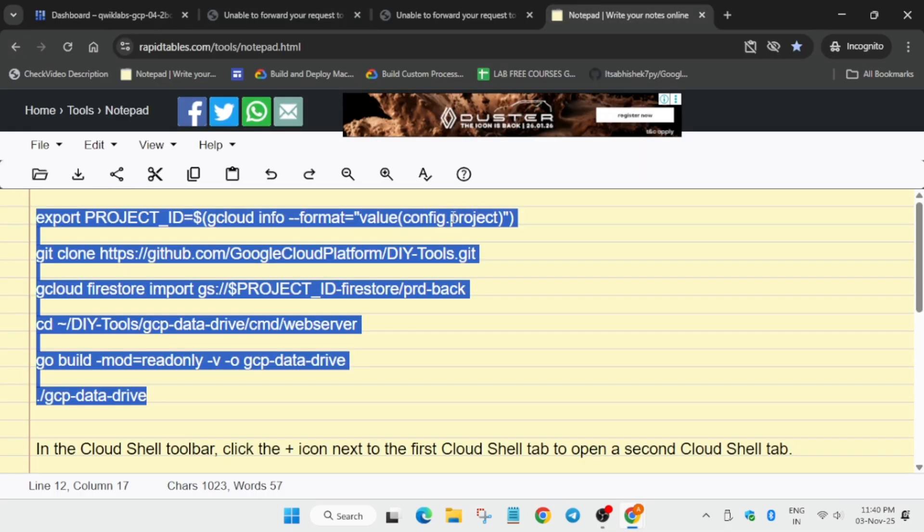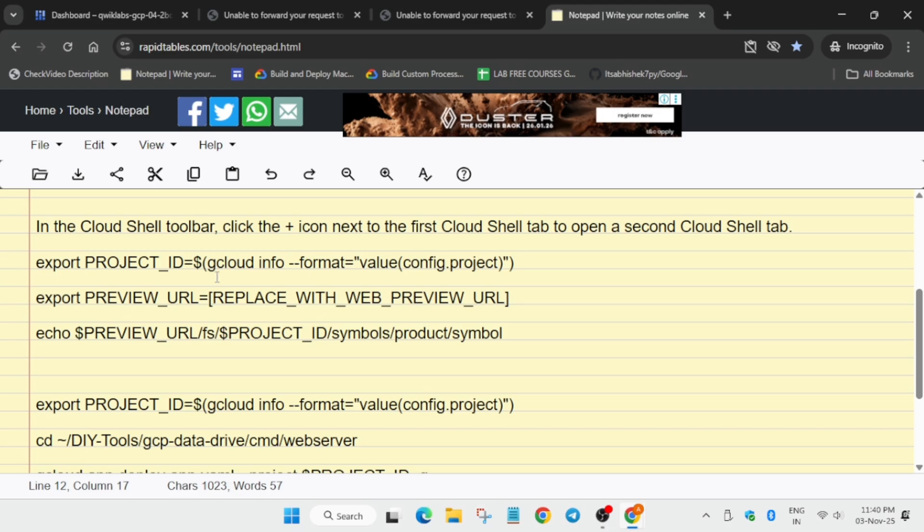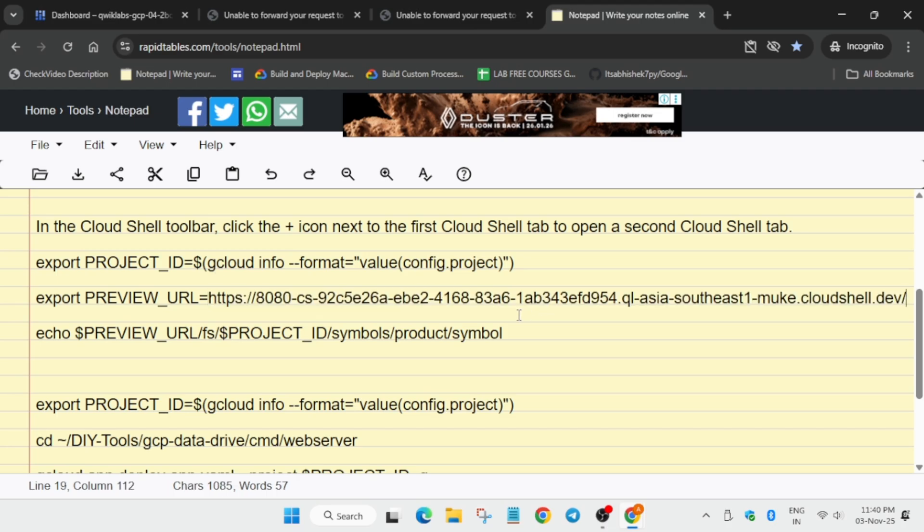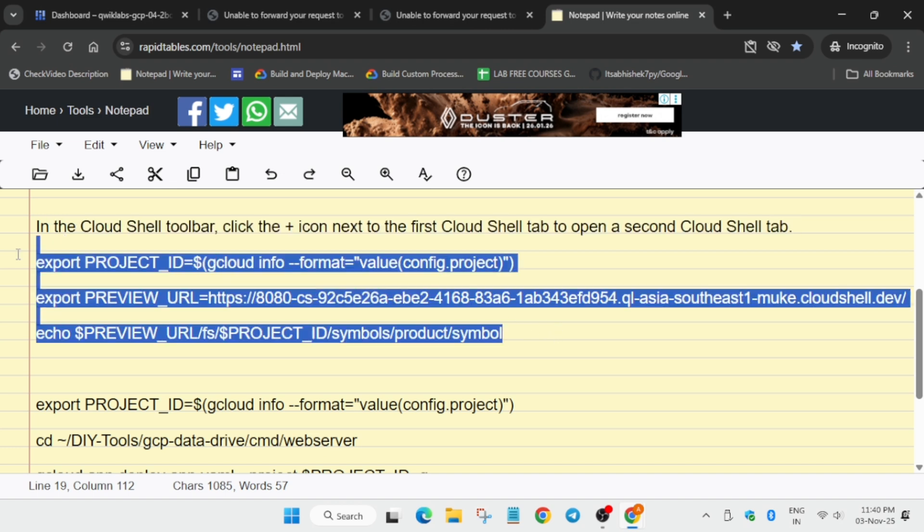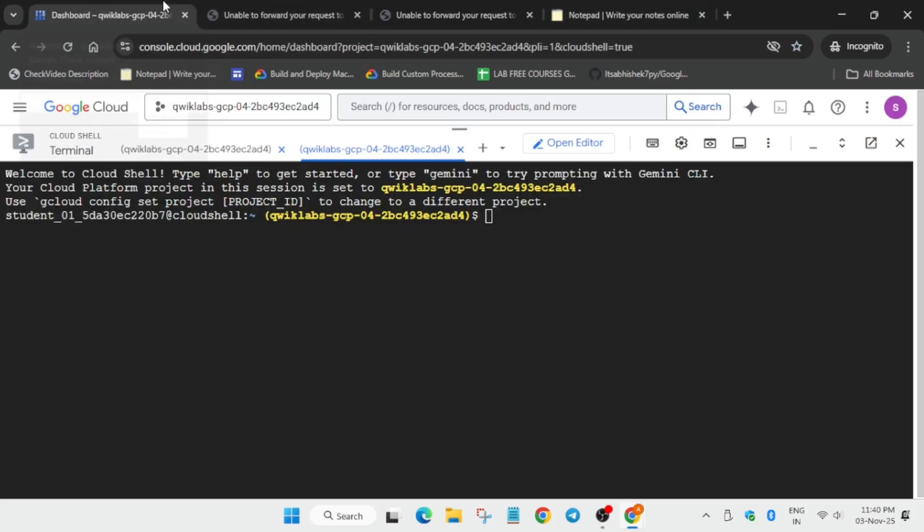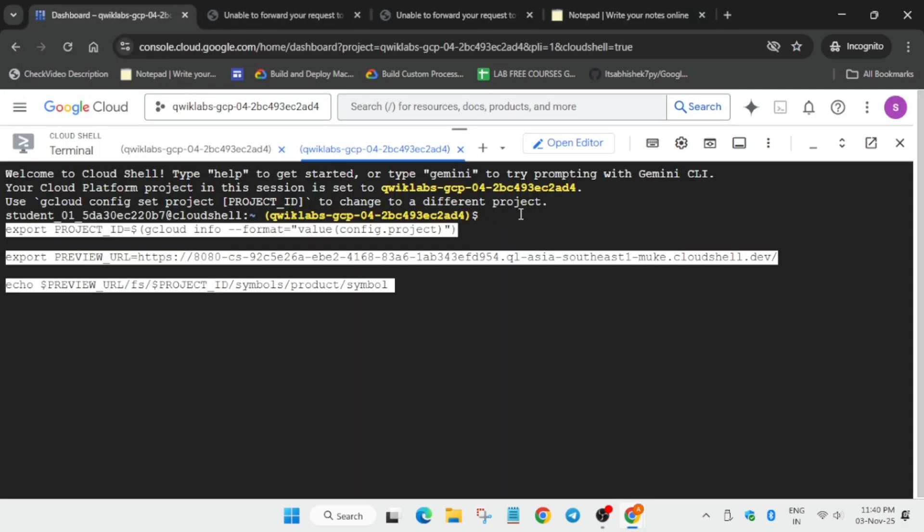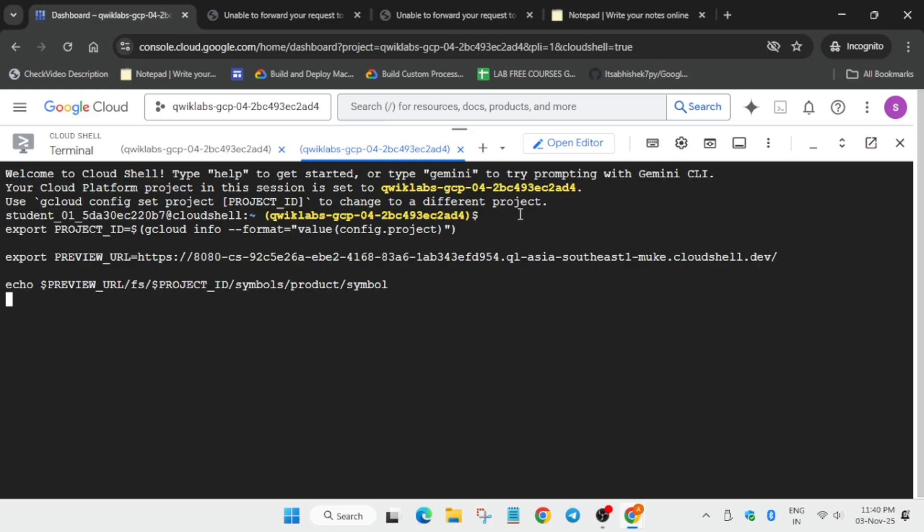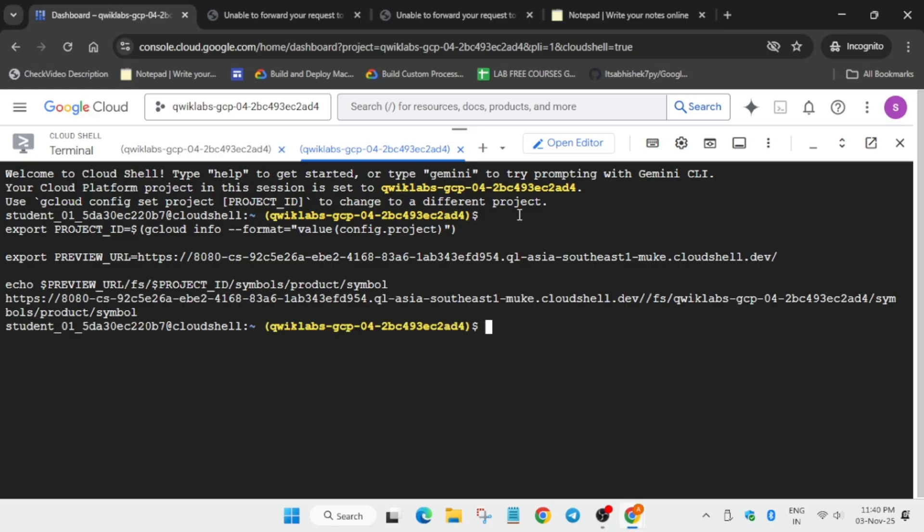Just come to here and here you can see this replace web preview URL. You have to paste over here. Replace it carefully, repeat the steps if you are unable to understand. Now select it, come over here and paste it. When you hit enter you'll get another fresh URL that we have to modify too.